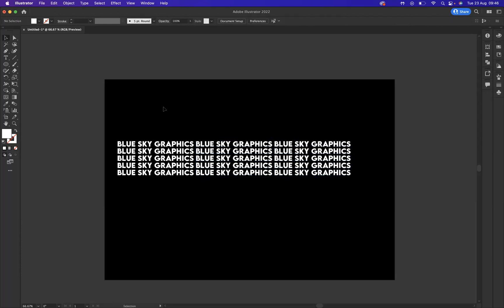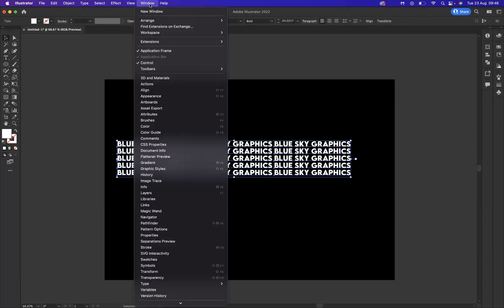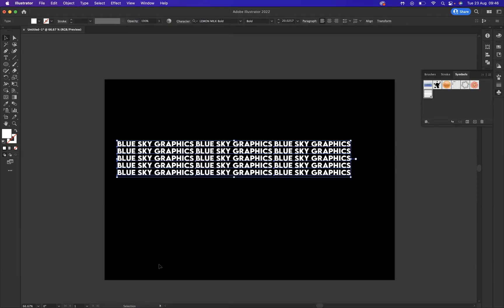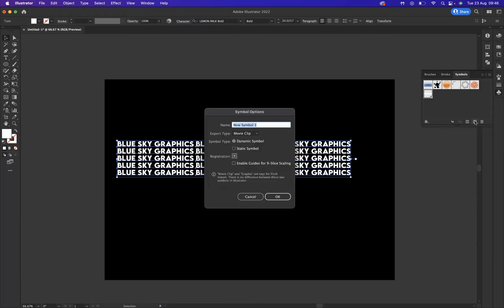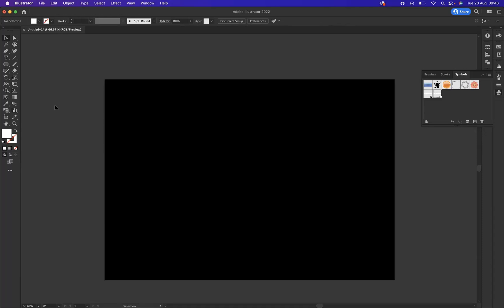I've got the basis now of my type, so what I need to do is create this into a symbol. I'm just going to select everything like so. If we go to window, symbols, with that selected I'm going to come to the little plus sign and create a new symbol. Let's call this the Blue Sky Graphics symbol, as it's always wise to label your elements. Fantastic.